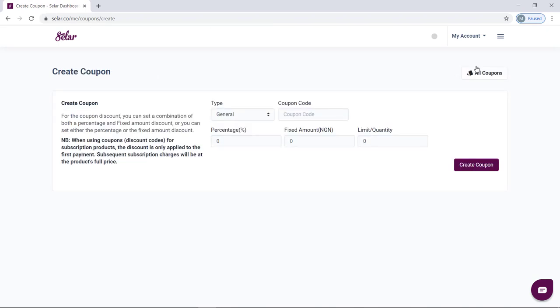So what you want to do is to click on create coupon on the top right. You can create coupon codes for any product on Seller — whether you're selling courses, physical products, digital products, ebooks, subscriptions, or services, you can always create coupon codes to give out to your customers.